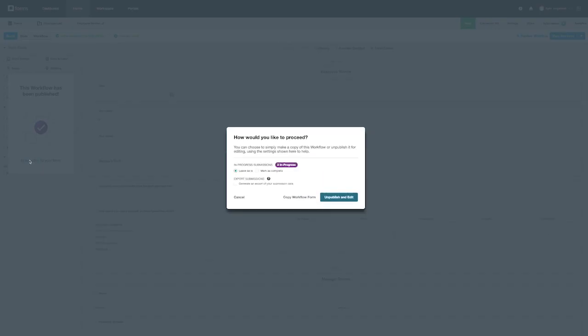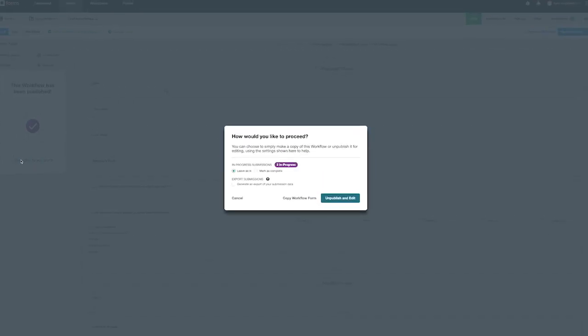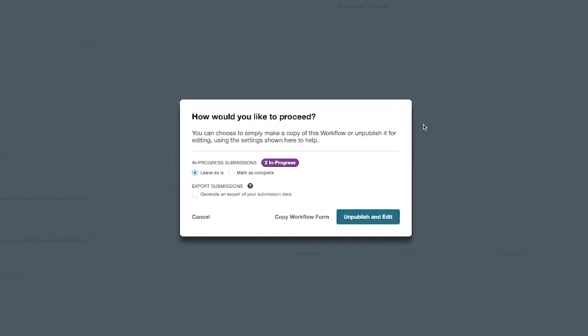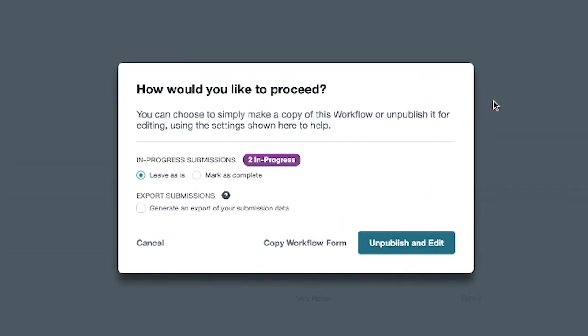When you get to the editing step, you're presented with the option to either unpublish and edit or copy workflow form.